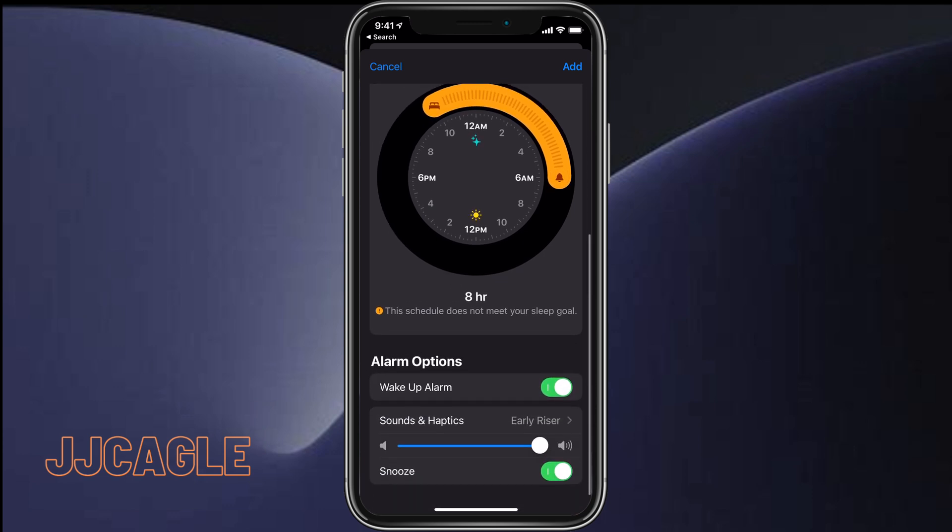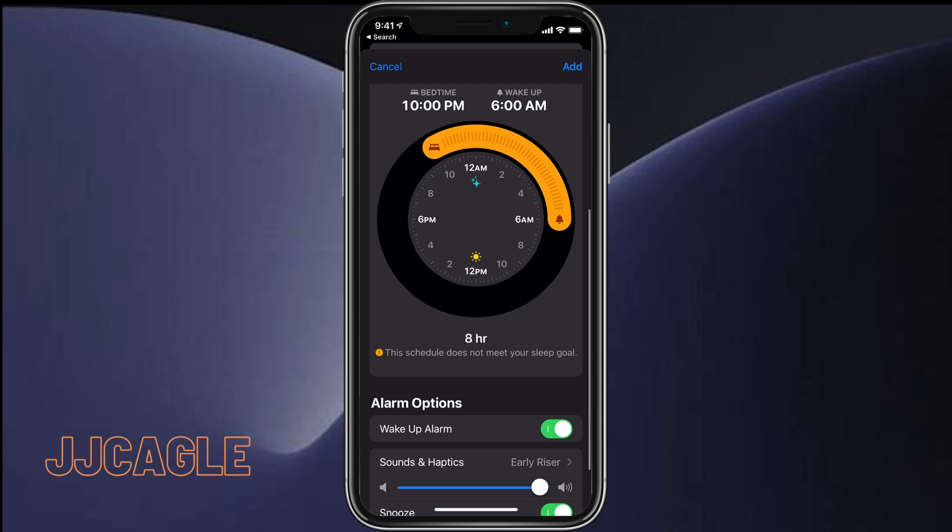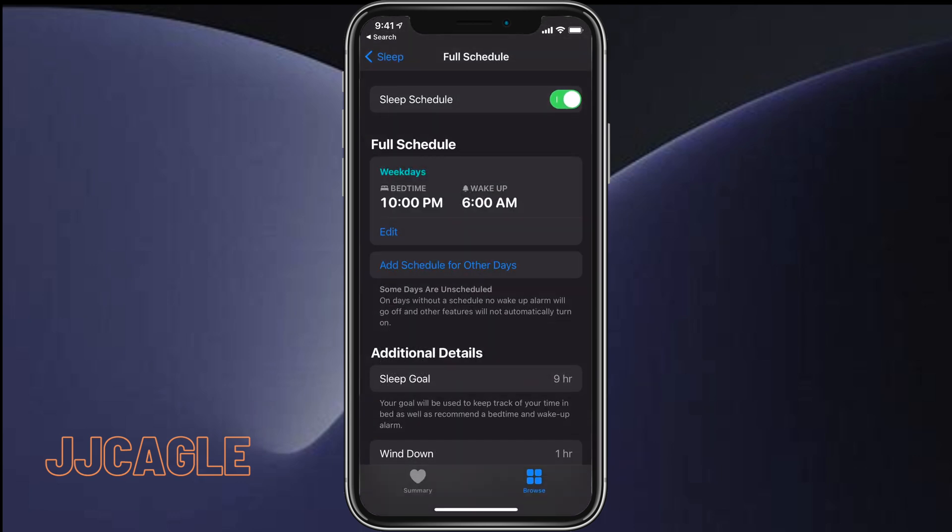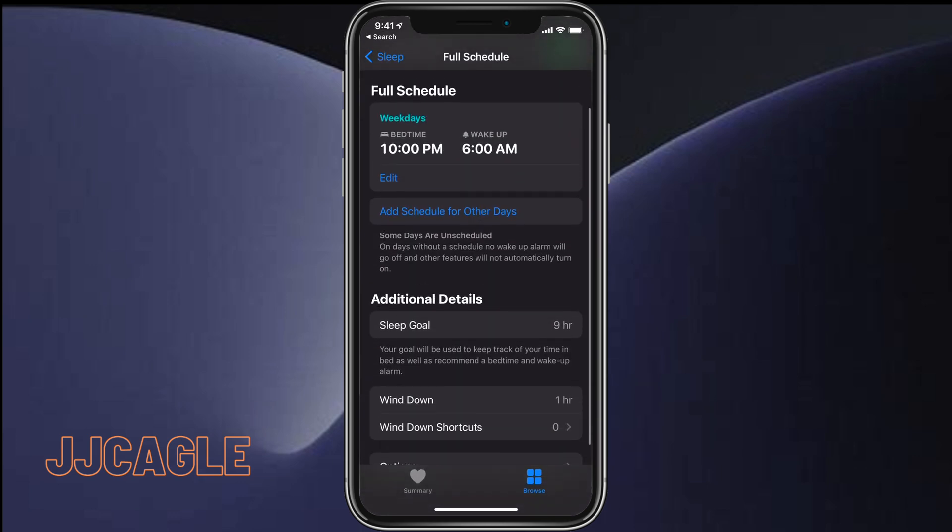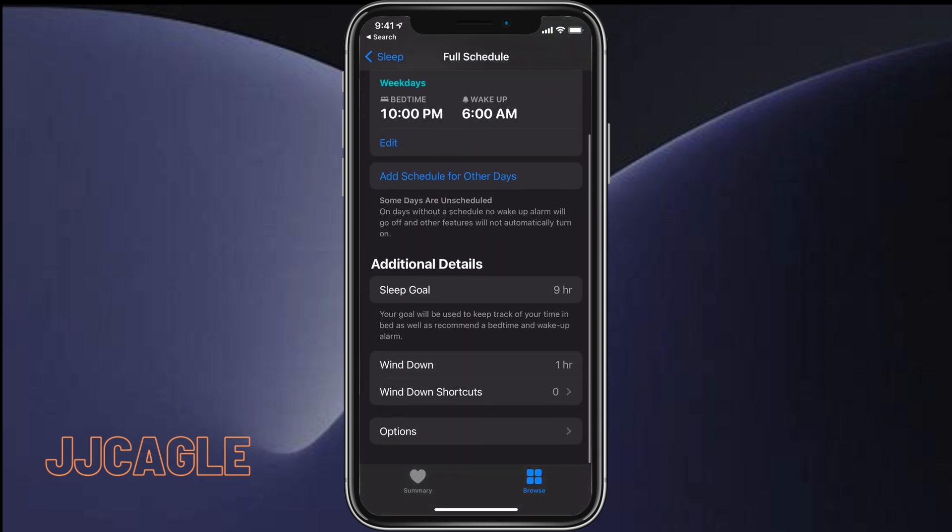Going down a little bit, you can set your wake-up alarm. Do you want an alarm to wake you up? You can choose what sound and haptics your phone will use to wake you up, the volume, and whether there's a snooze button. Once you've got that customized, click the Add button.